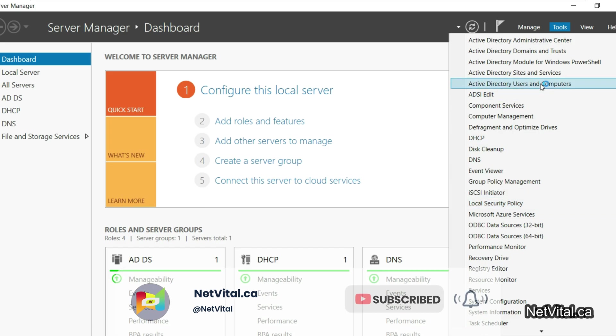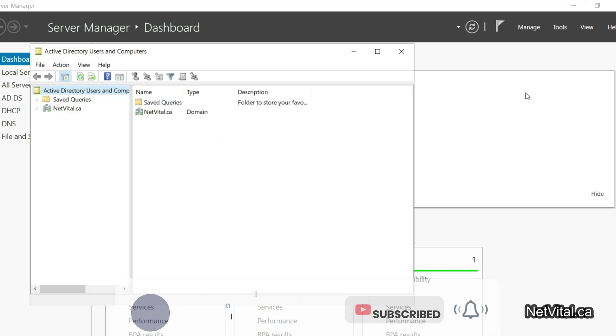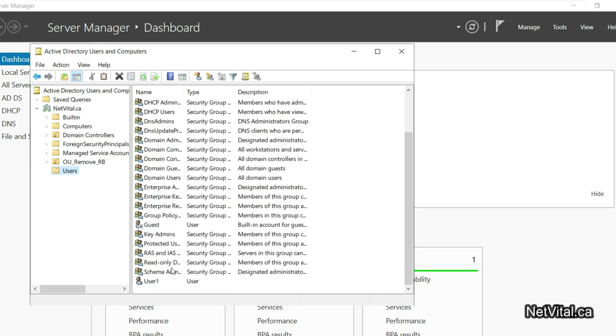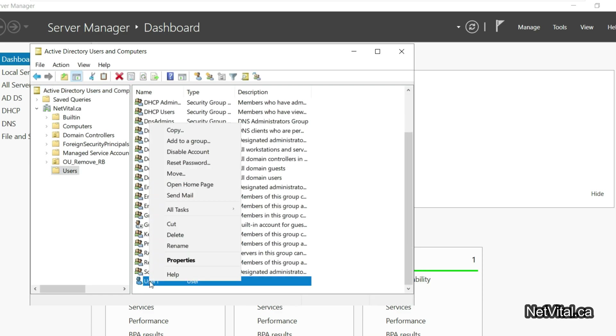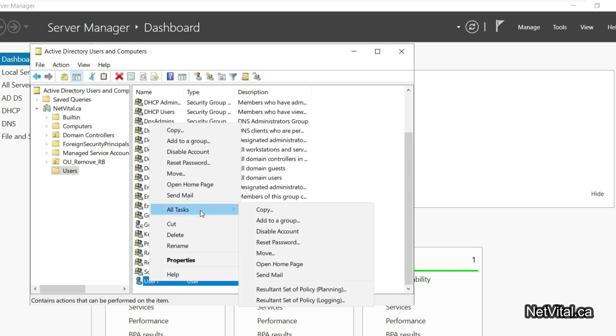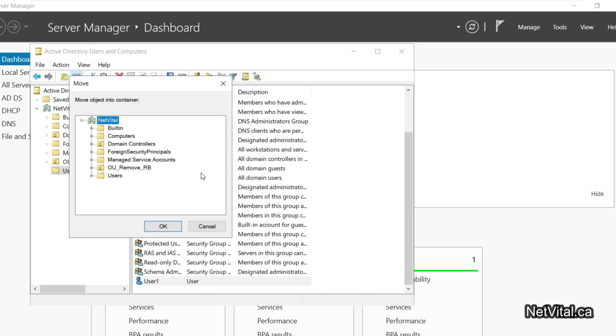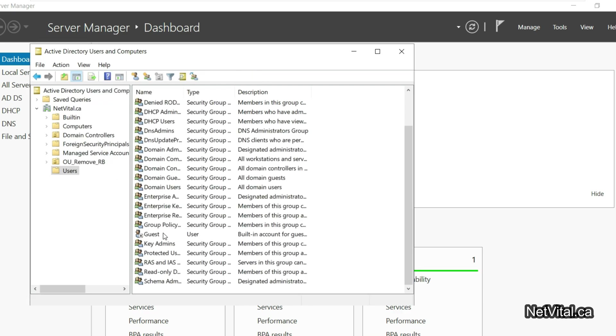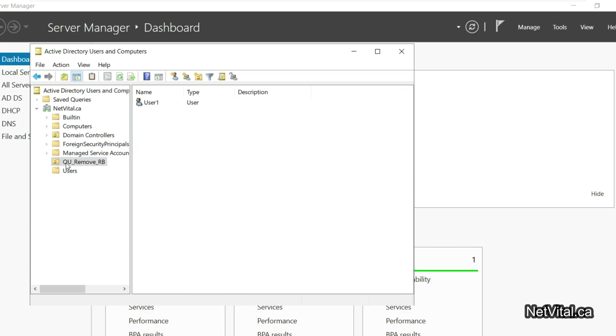I go to Active Directory Users and we need to have one user for this OU. Before I created User1 and I move it to OU 'Remove Recycle Bin'. Now in this folder we have User1.